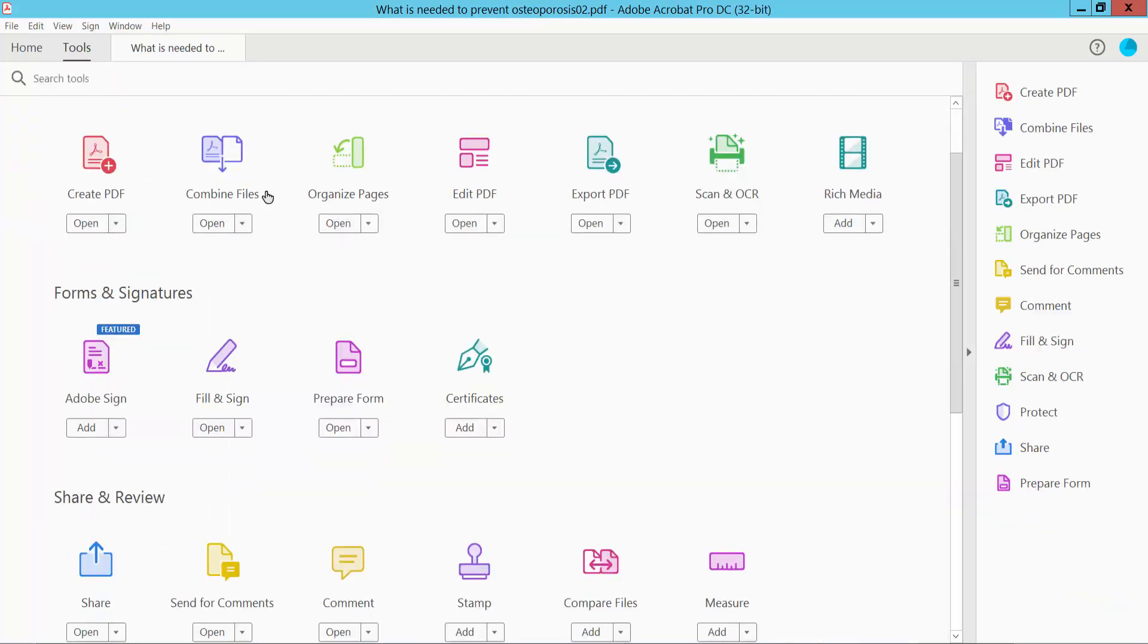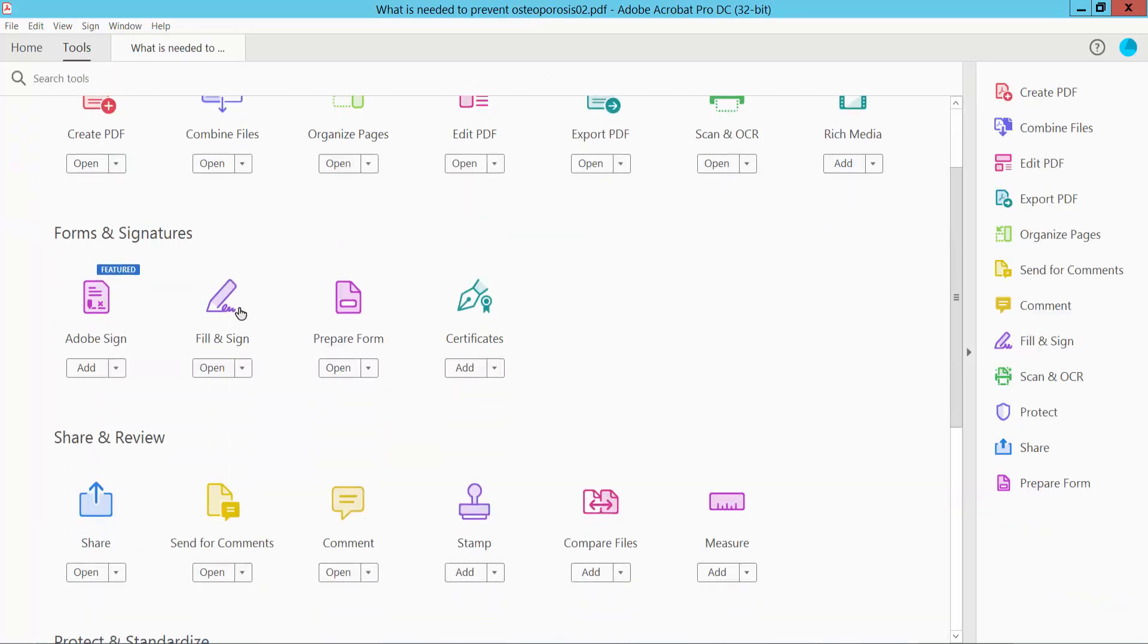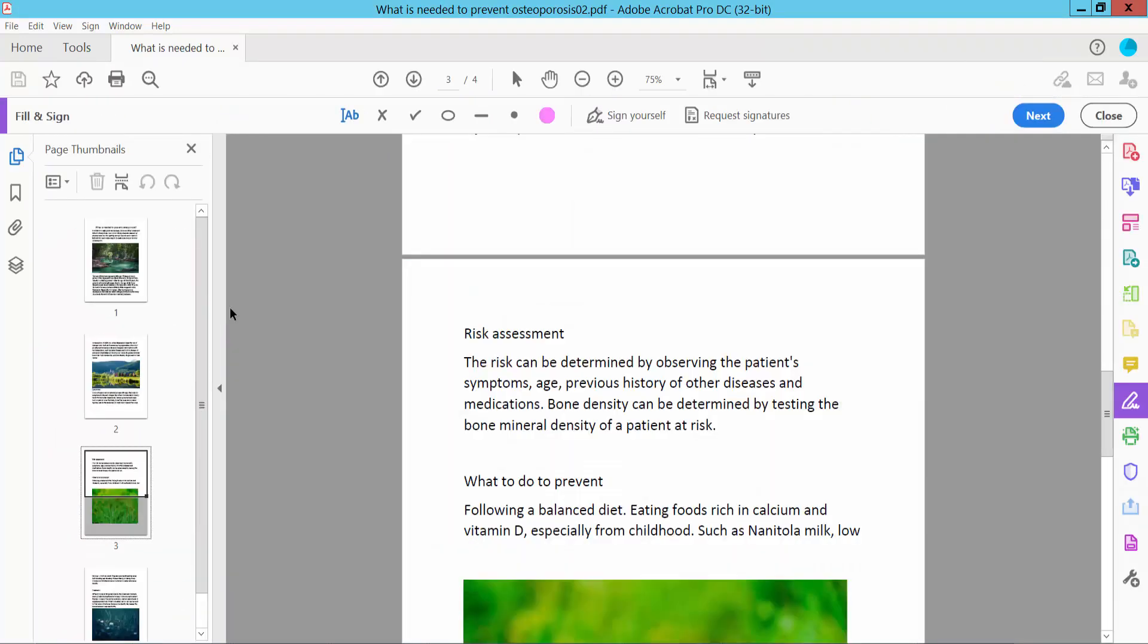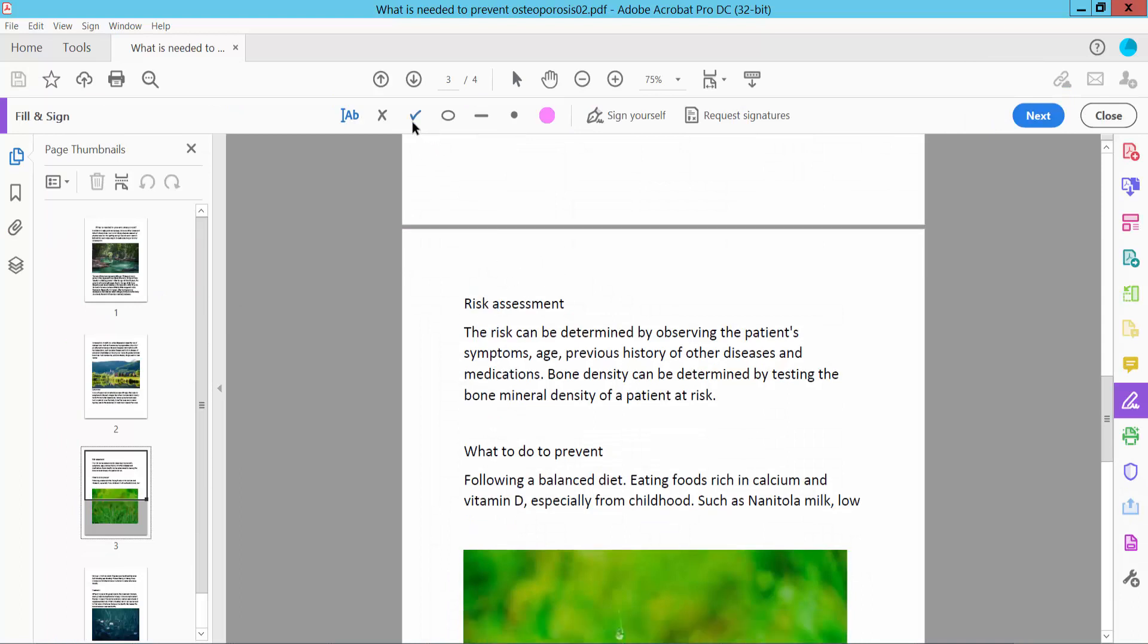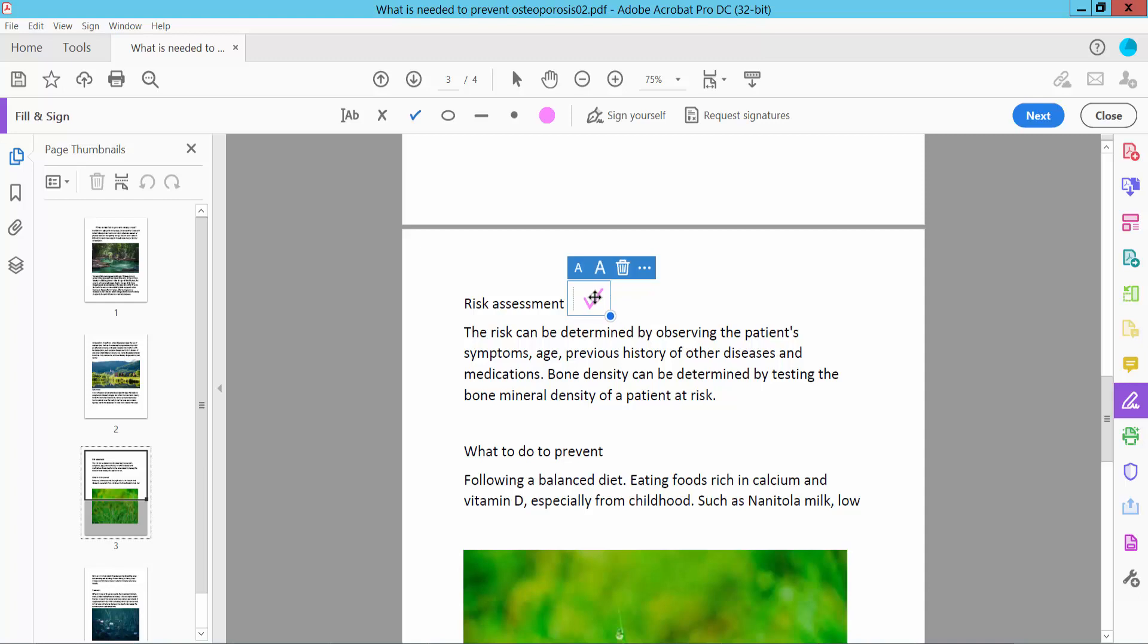Scroll down and you will find the Fill and Sign option. Click here and you will find the tick mark option. Click here and then click on the tick mark again. You can increase or decrease the size by clicking.